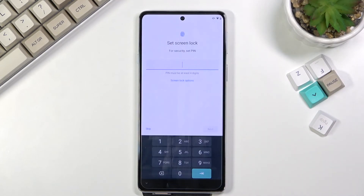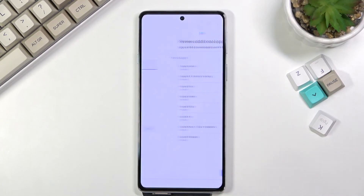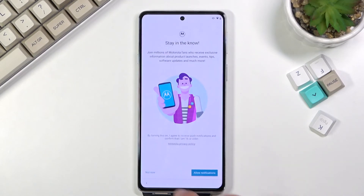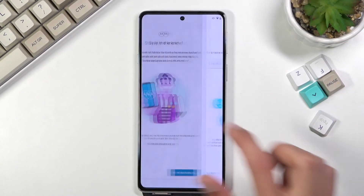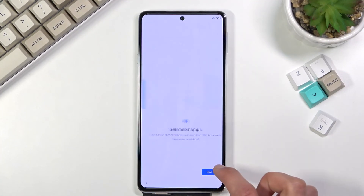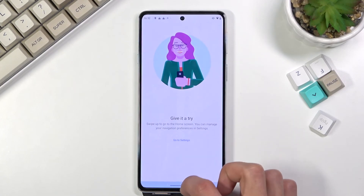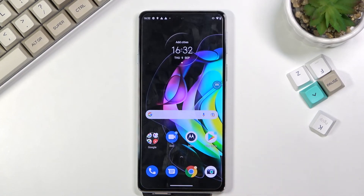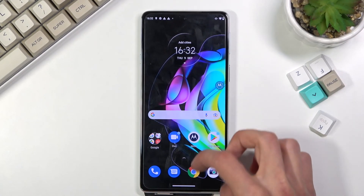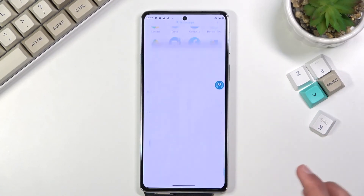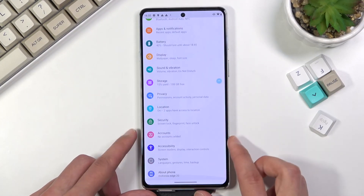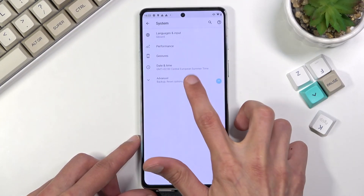At this point you just want to set up the device as quickly as possible, skipping everything that you can. As you can see we are now on the home screen. From here, navigate into your Settings, scroll all the way down to System, then Advanced.